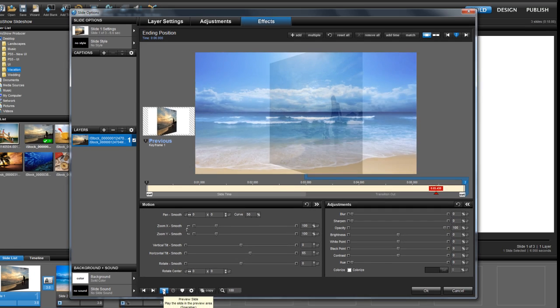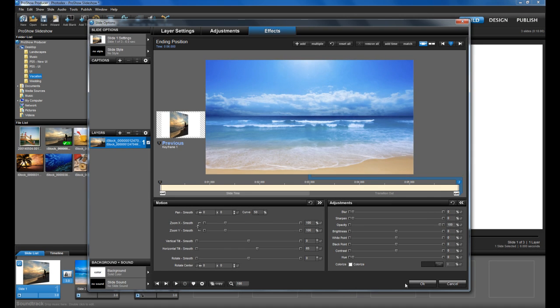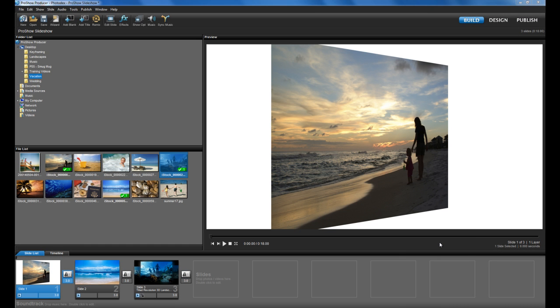That does it for our quick overview of the new 3D tilt feature in ProShow 5. You can download a free trial of ProShow 5 or upgrade your current copy of ProShow to the latest version on our website at www.photodex.com. Thank you.